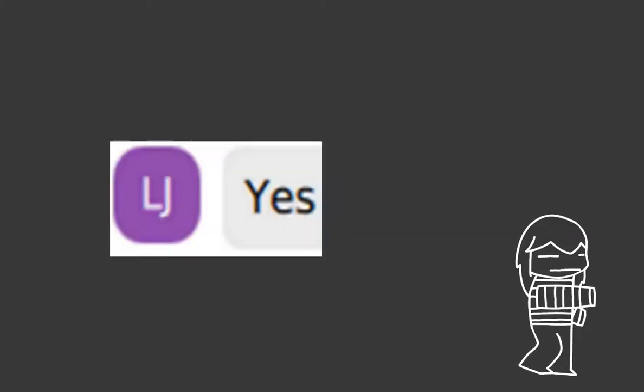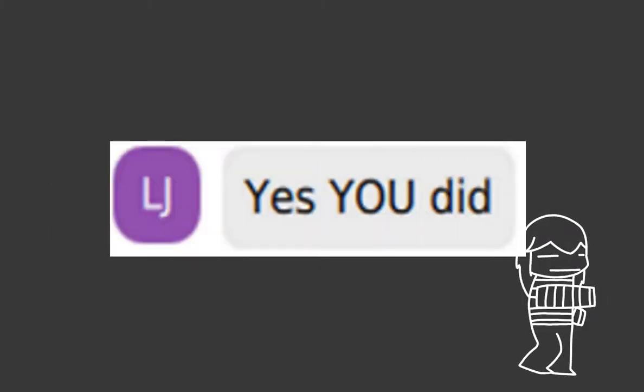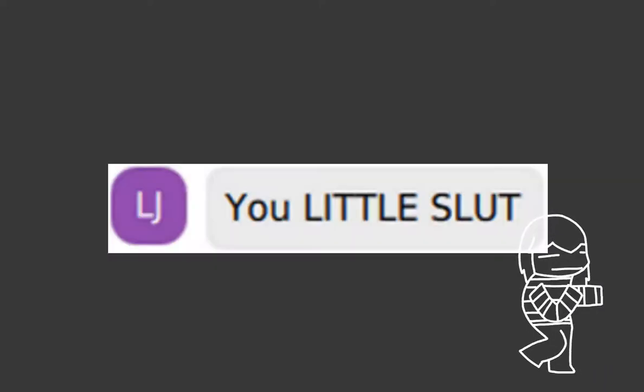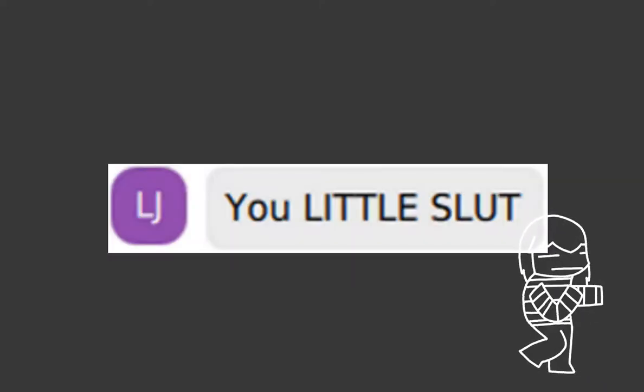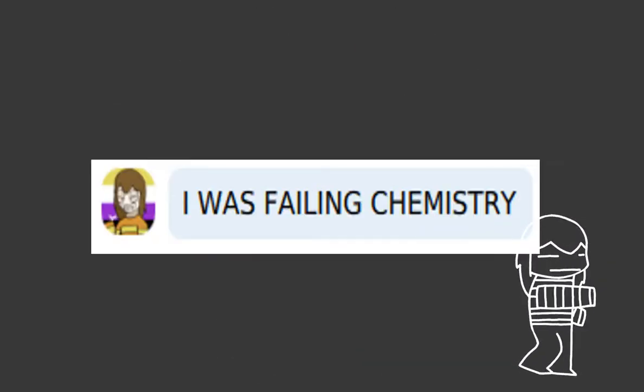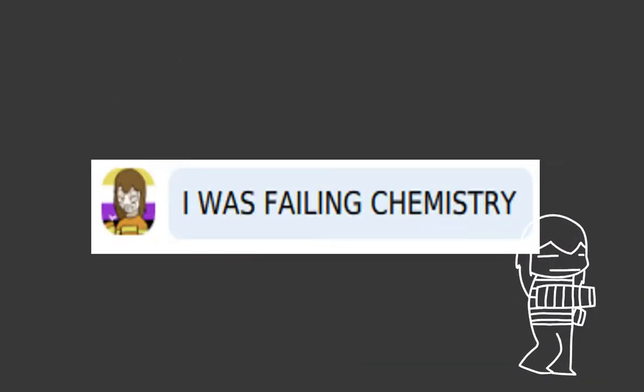No, I didn't! Yes, you did! No, I didn't! Mom! You're a little slut! Mom, no, I didn't! Mom, I'm telling you! I was failing chemistry!